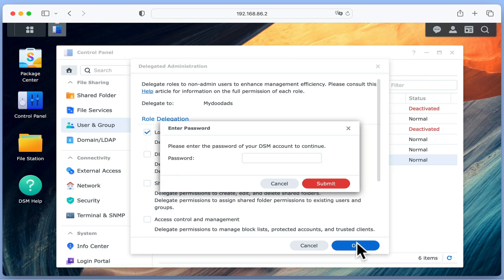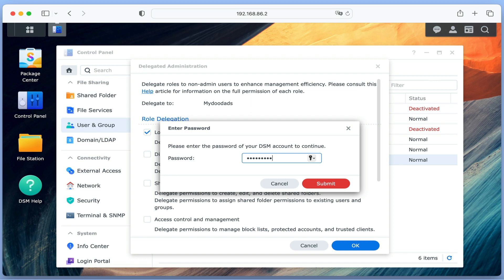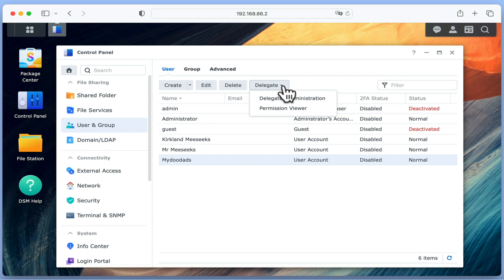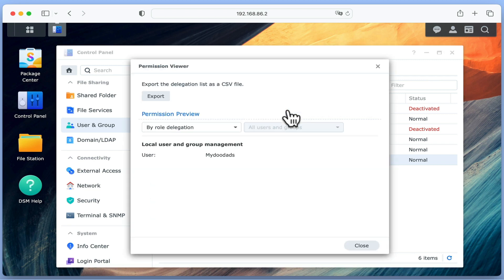After selecting OK, we are prompted to enter the administrator's password for our NAS. When we select submit, the user account is assigned with delegate rights, which we can confirm if we take a look at Permission Viewer.